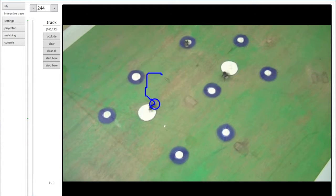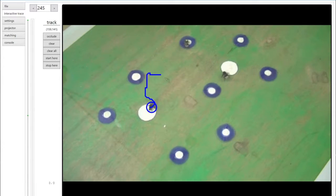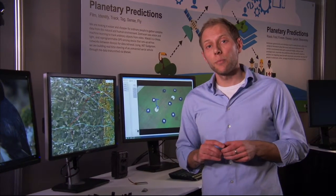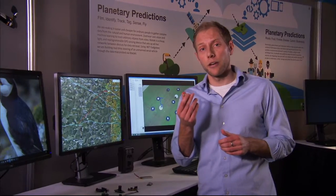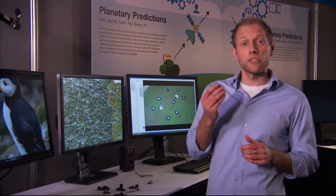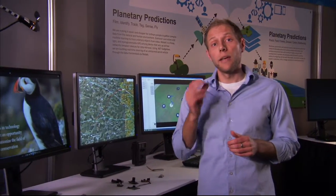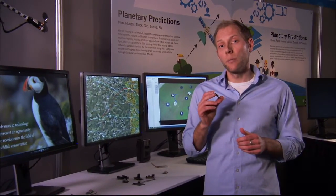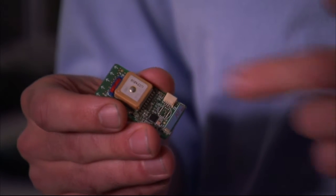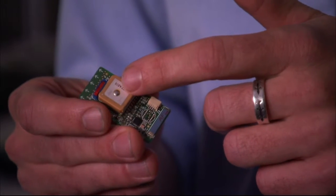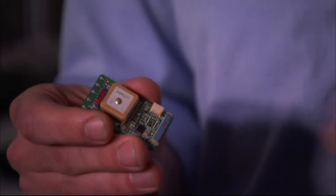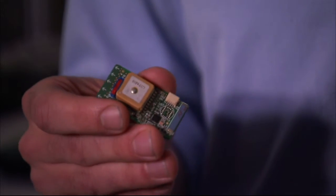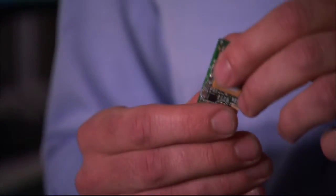We're also interested in tracking much larger animals over much longer distances. To do that, we've been developing custom hardware GPS trackers that are unprecedentedly light, cheap, and easy to program. Each device has a small GPS module, a radio transceiver, and a triaxial accelerometer so we can tell how fast an animal is moving as well.